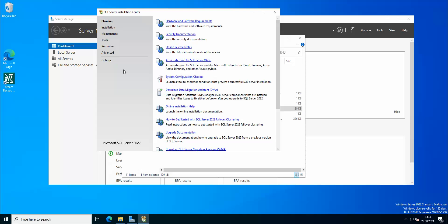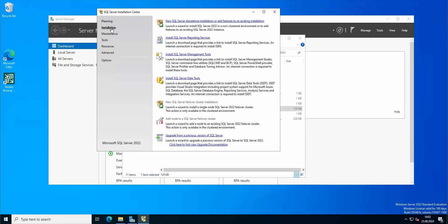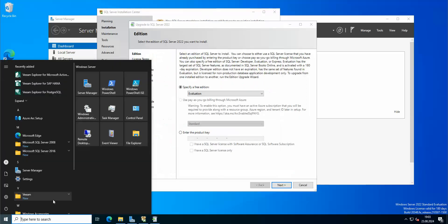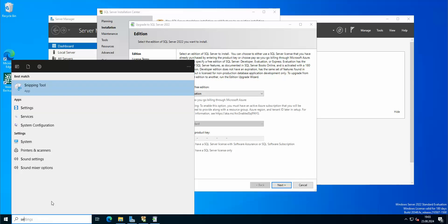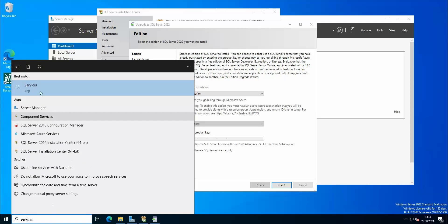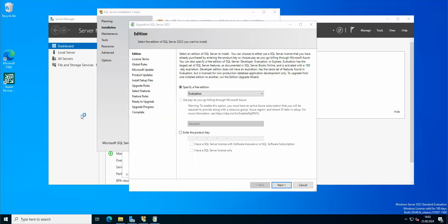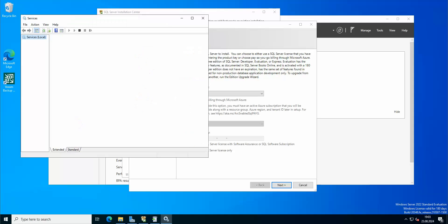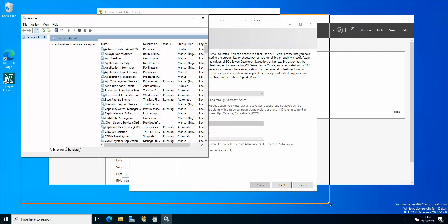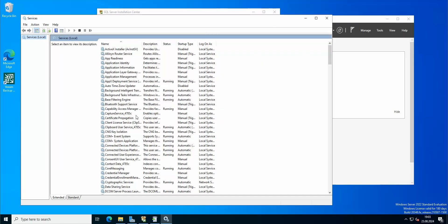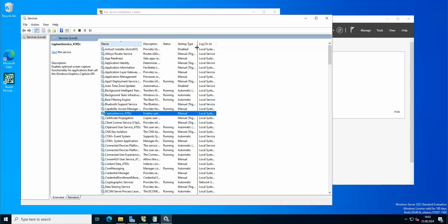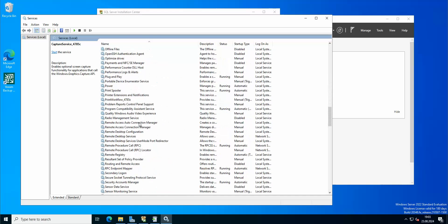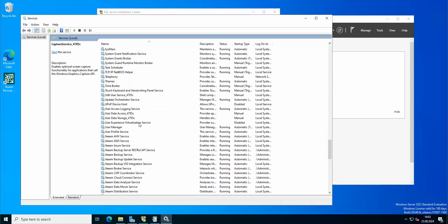I'm gonna go to installation. And we have here upgrade from previous versions of SQL Server, which we are gonna use. And of course before upgrading it is advised to stop all of the Veeam services. So you can either do it with PowerShell if you know the command, or you can actually do it manually from here.